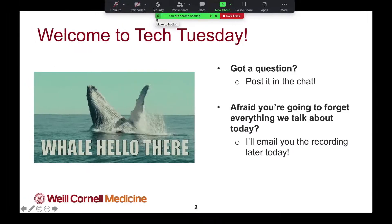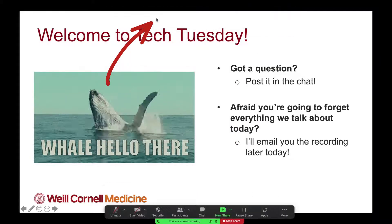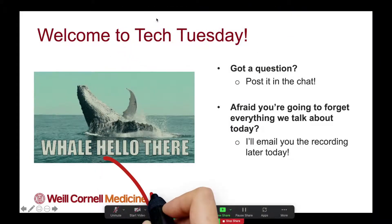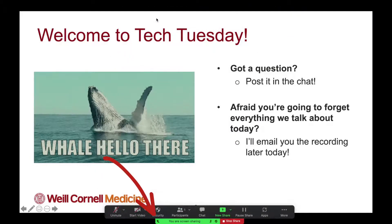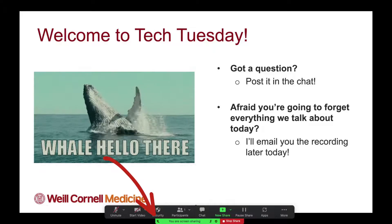If you don't feel comfortable completely hiding the meeting controls panel, you can hit this arrow here to move the panel to the bottom of your window.